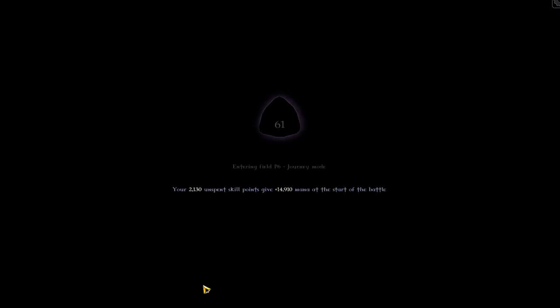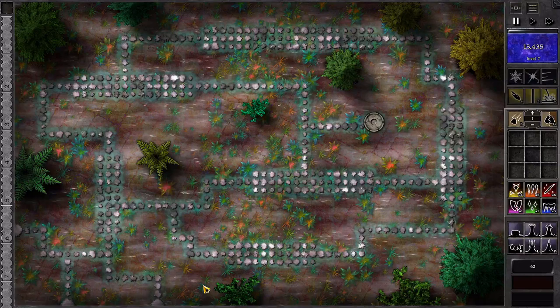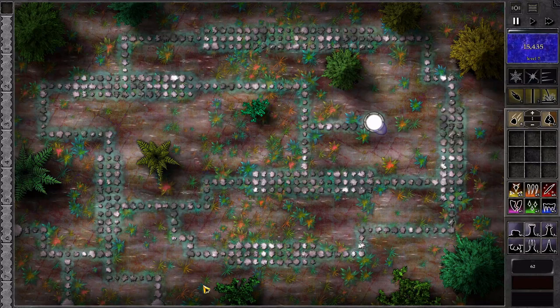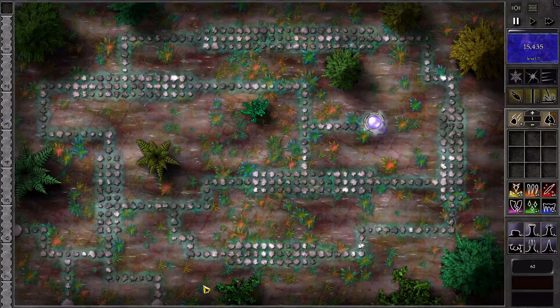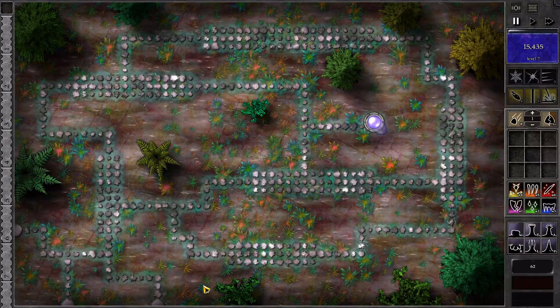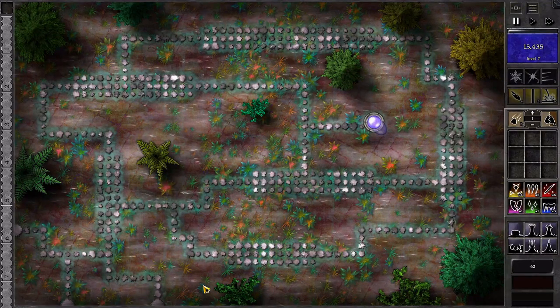Greetings YouTube, this is BJ Black and welcome to my cheat tutorial for Gemcraft Frostborn Wrath.